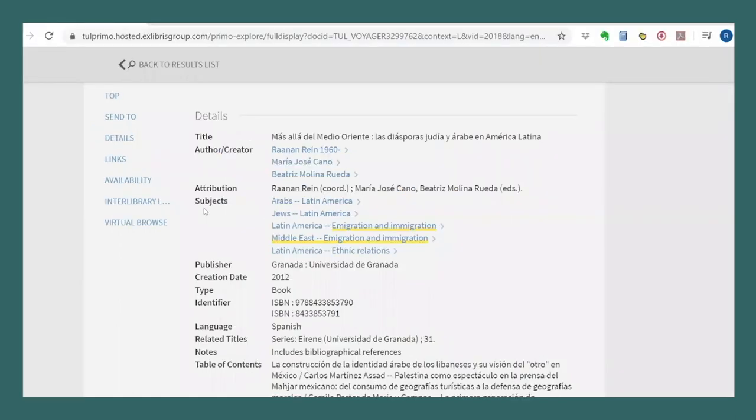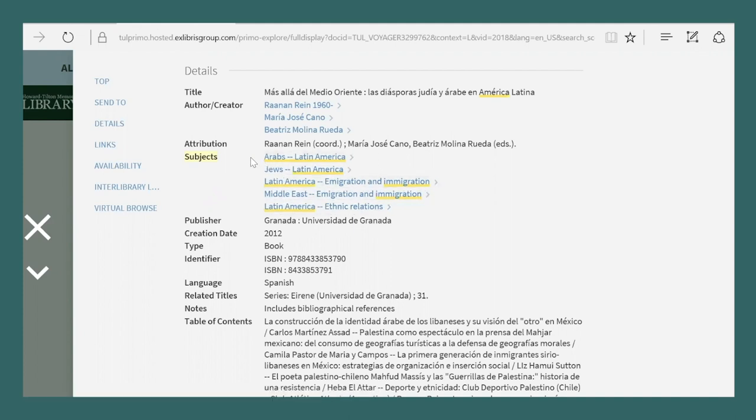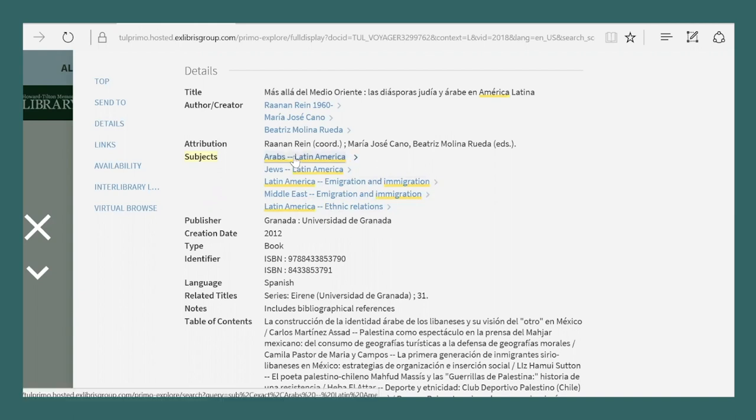Just below the subjects are in English, not Spanish. This is because at Tulane and most US libraries, the cataloging is done in English. These subject keywords, which librarians call subject headings, are absolutely essential to look at when you're doing a search. They tell you what terms catalogers use to describe and categorize materials. You can click on any of these links to see books on similar topics, which have the same subject headings.